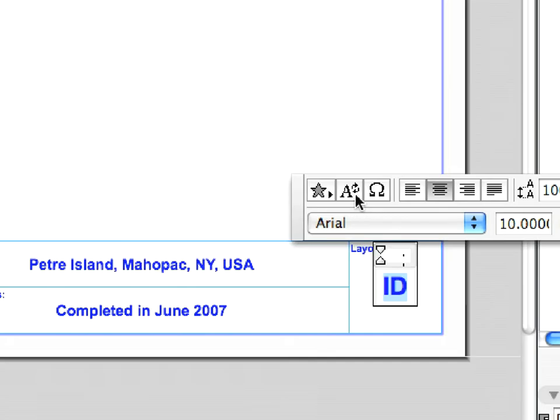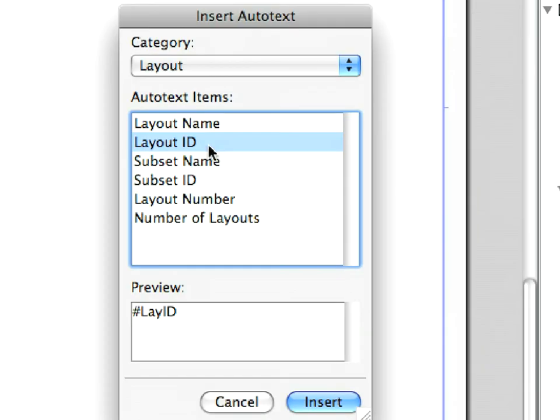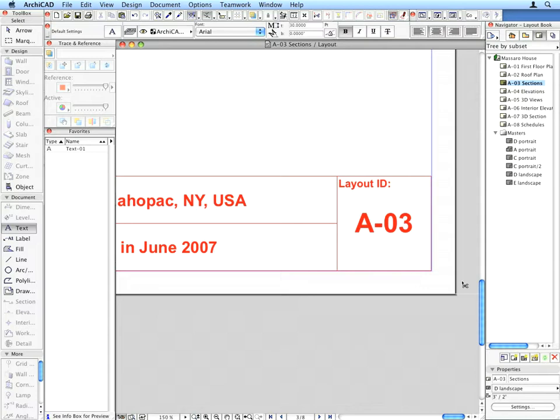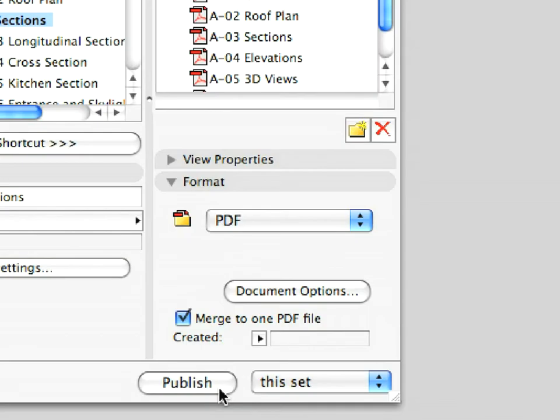ARCHICAD provides streamlined workflow and covers the entire architectural design, design development, layouting and publishing processes.